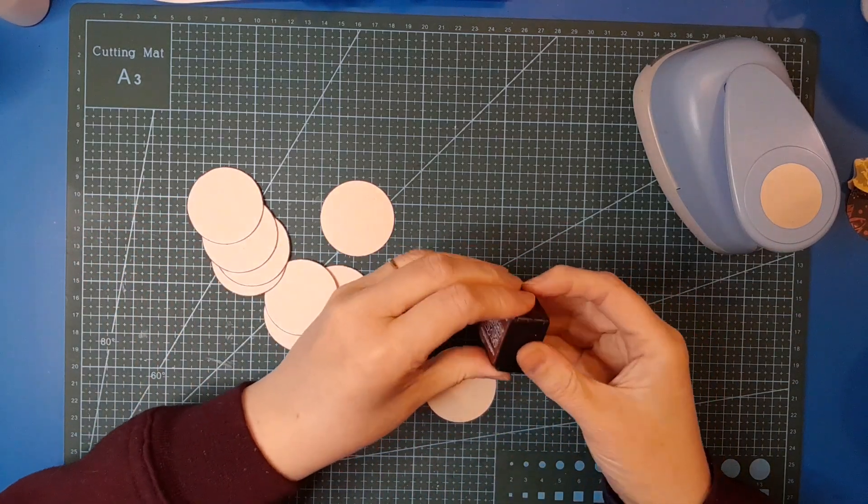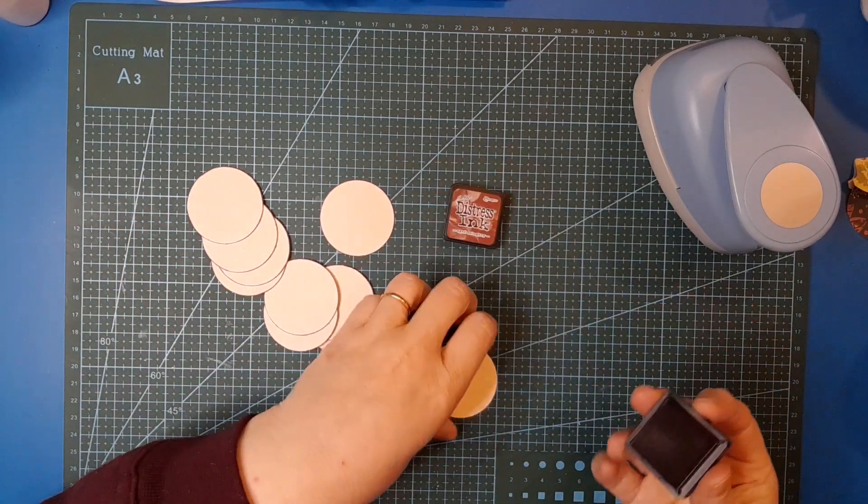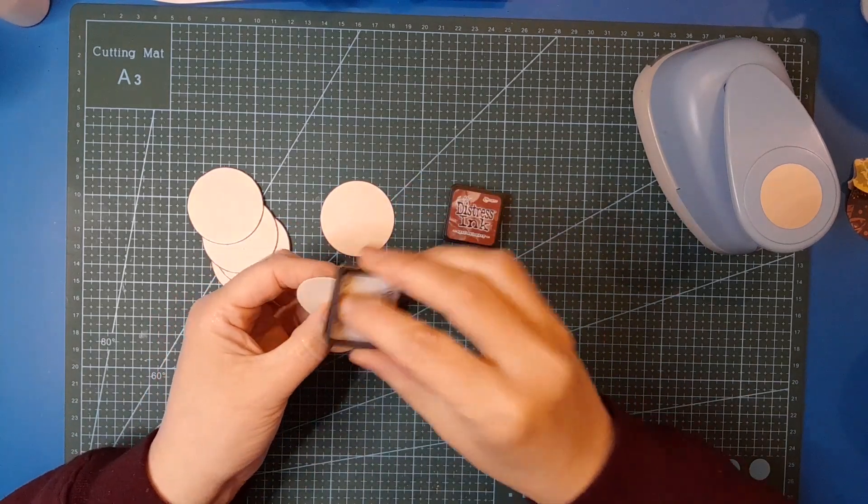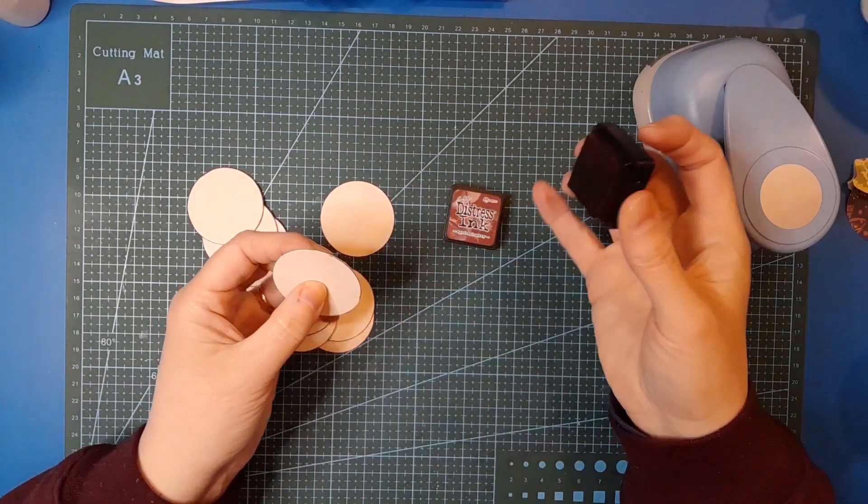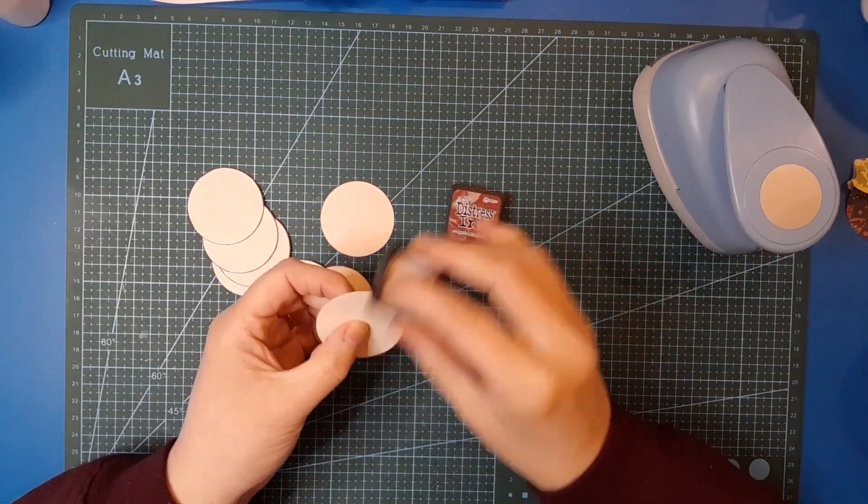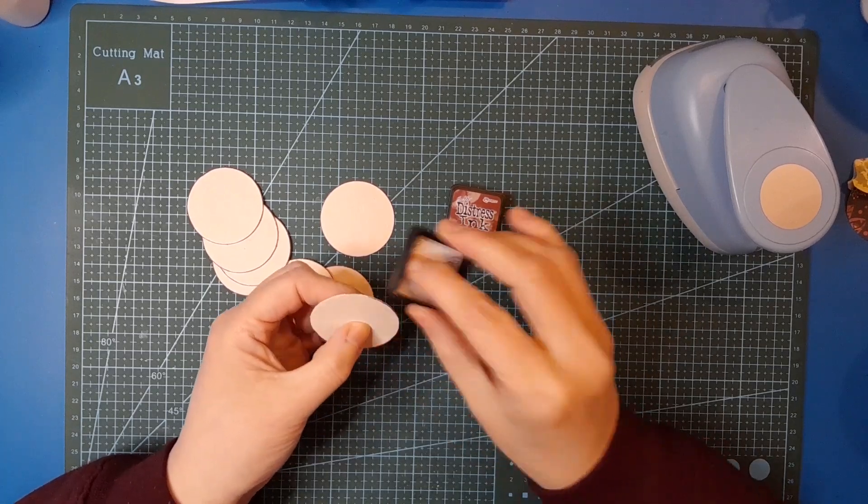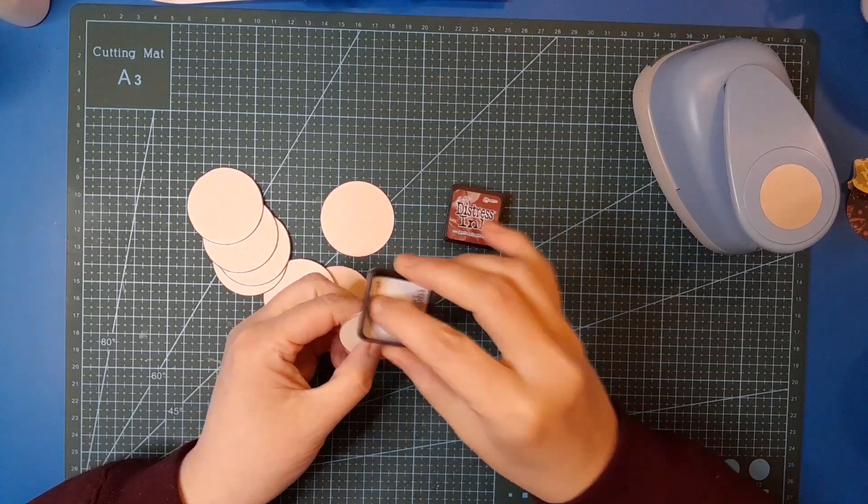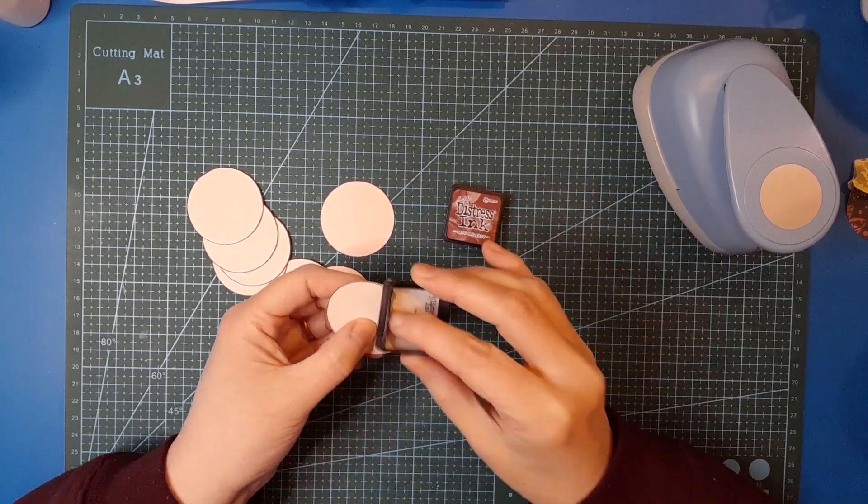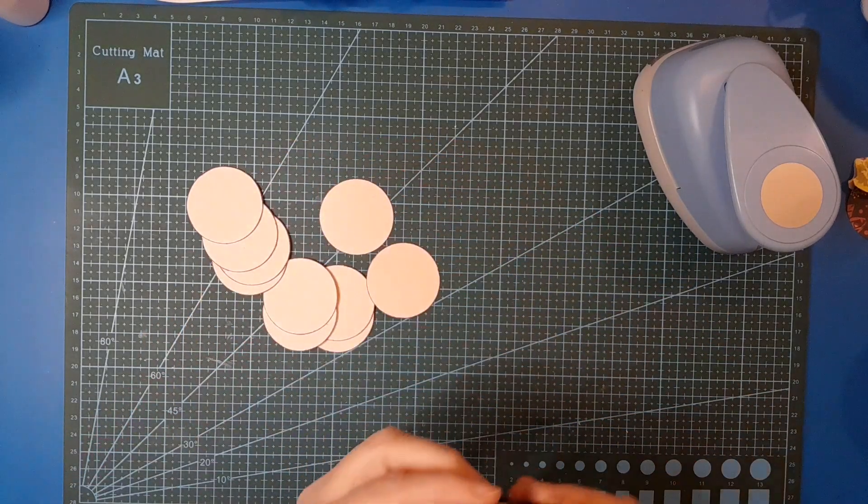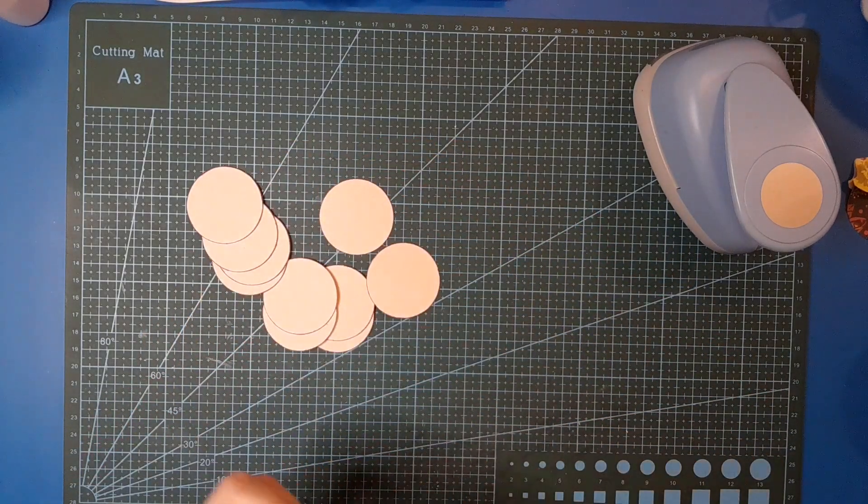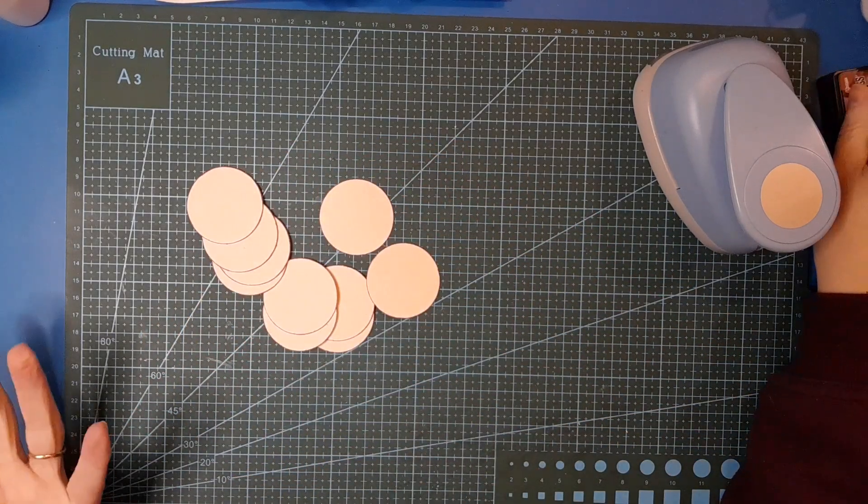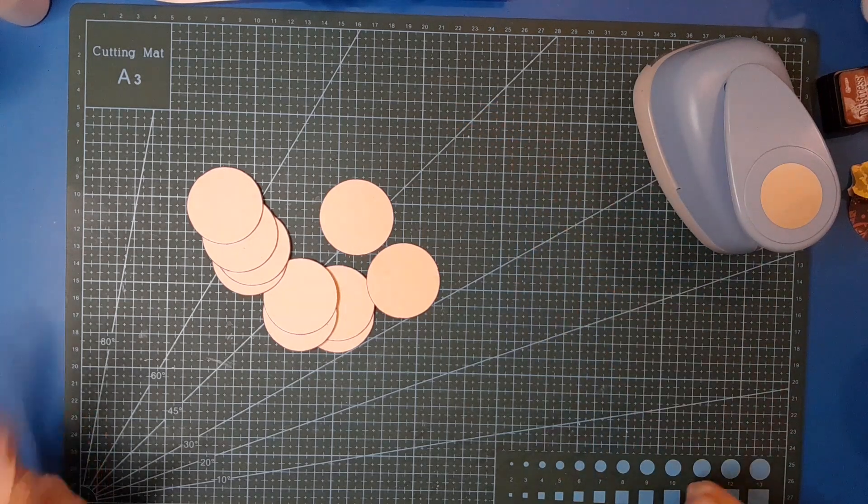I'm just going to punch one more to show you what I've done so far. I punched a circle out of cardboard and then I've just run around it with my aged mahogany distress ink, because it's a beautiful deep reddish brown which I think will go really nicely for Christmas.